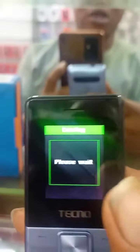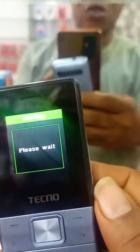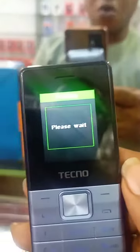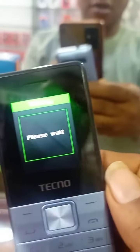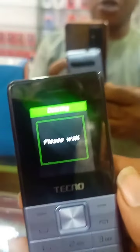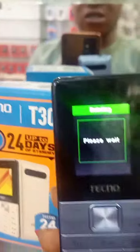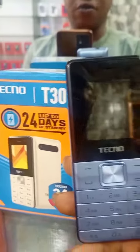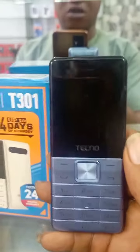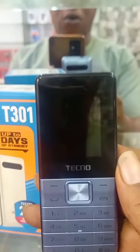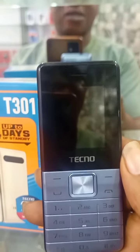Now all the information on this phone is wiping away — this is the Techno T301. All the information is being cleared, and then the phone will, on its own, restart.